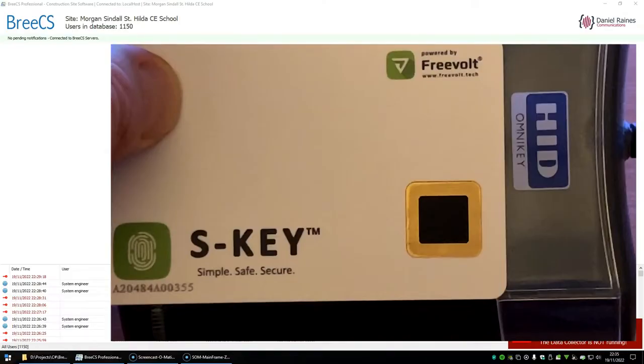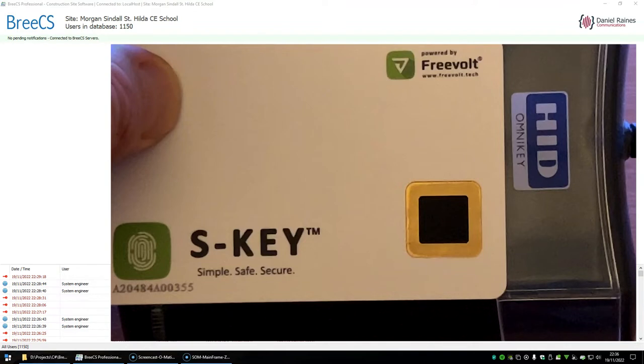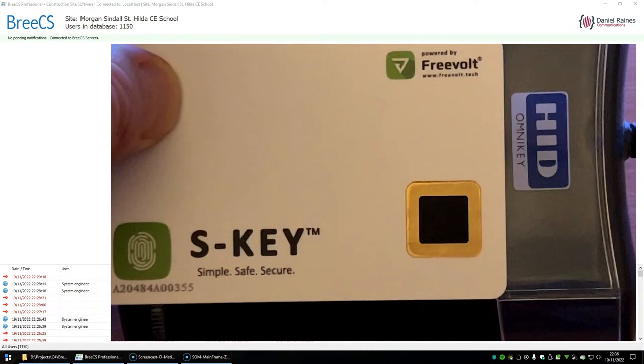At which point the fingerprint is now enrolled and it can be used as a standard card. The only difference being is that when you present the card to the reader you just have to make sure that your finger is within that black patch area, and as such when you present the card it will read the fingerprint, power the card up and send data to open the door or turnstile.